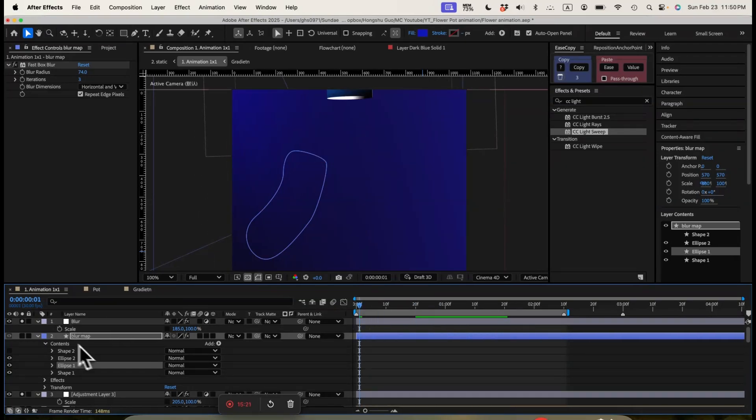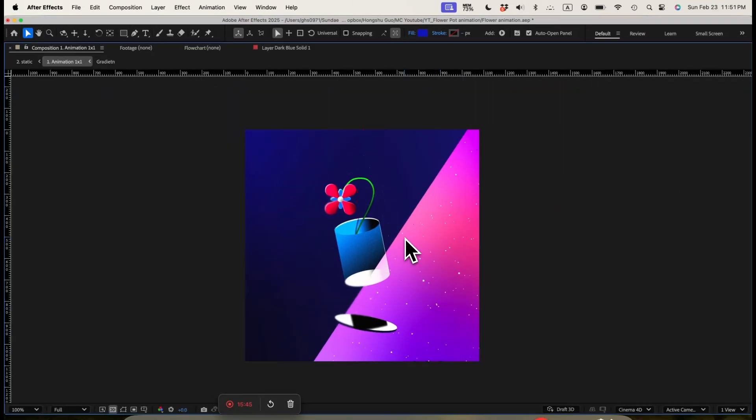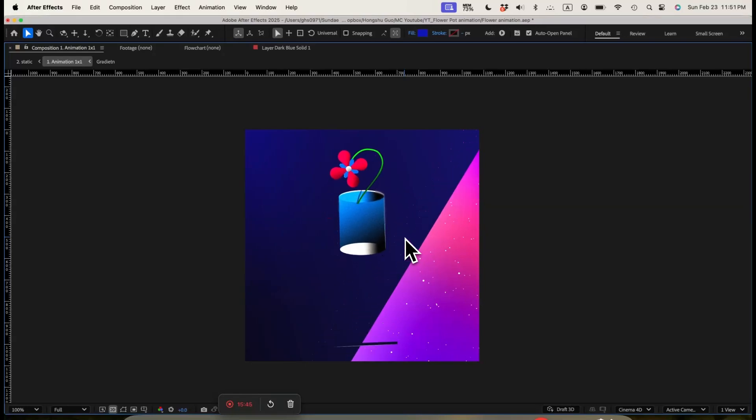And after we have all these layers, this is the final animation. There you have it. This is our final animation with all the layers together.